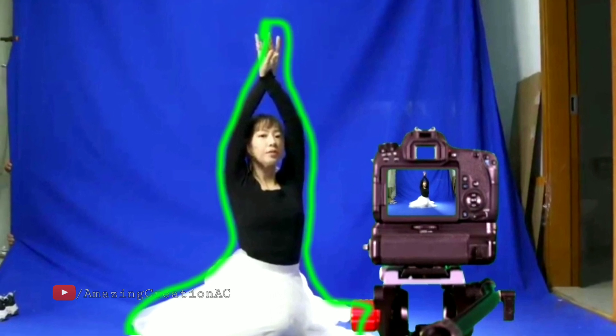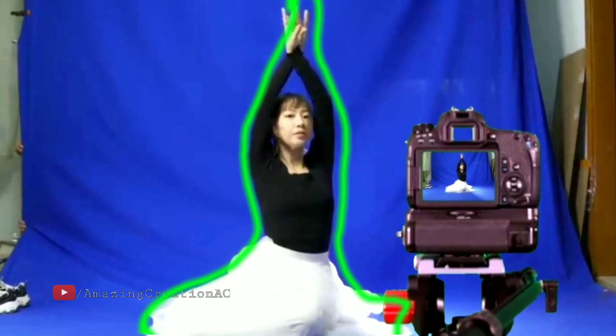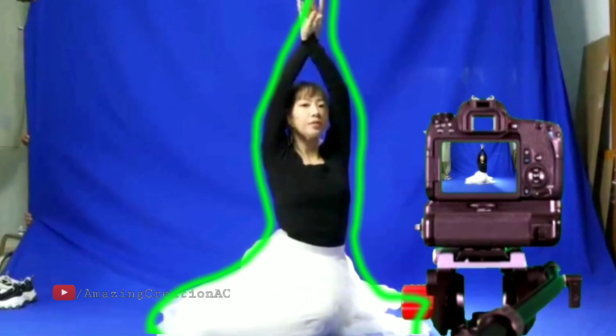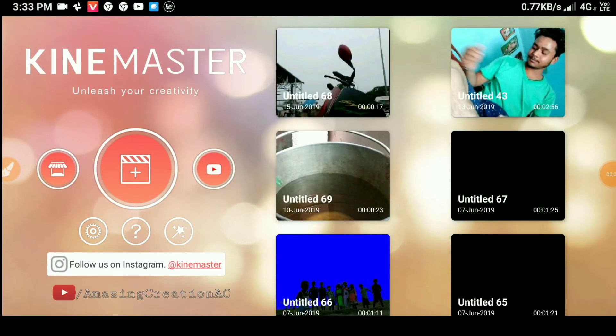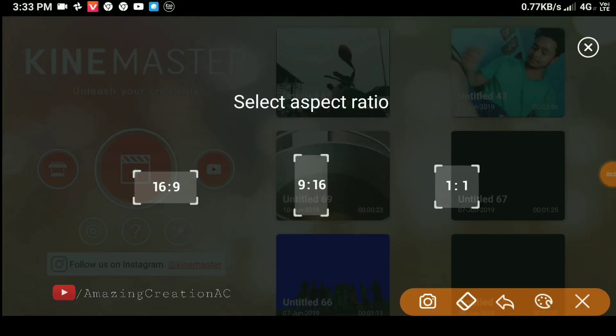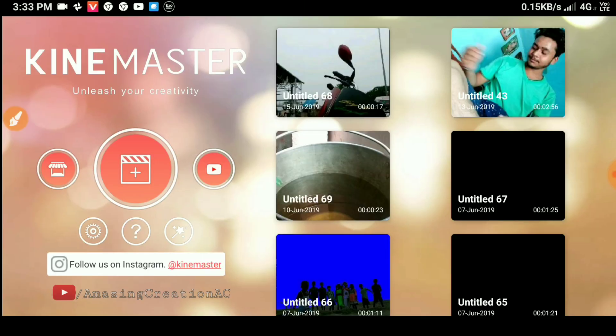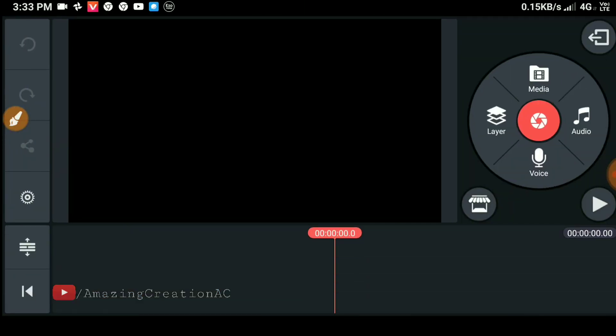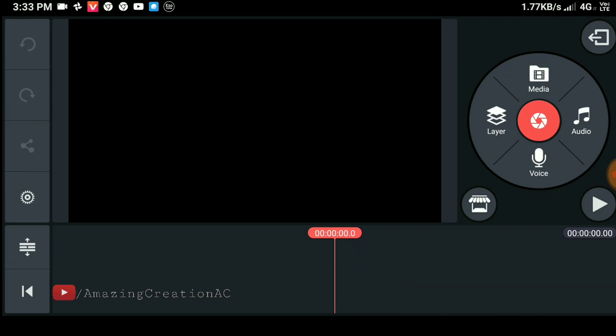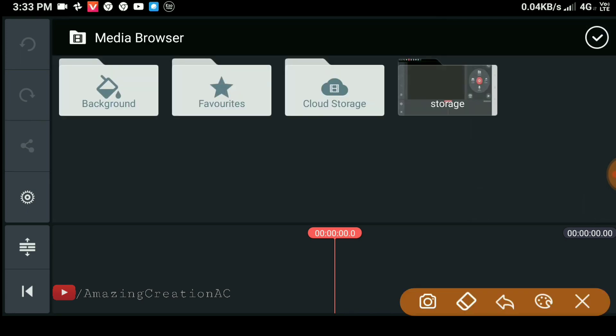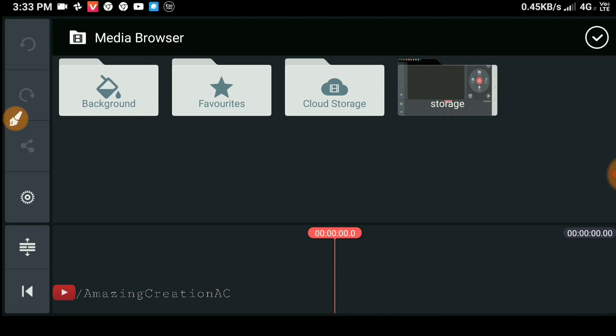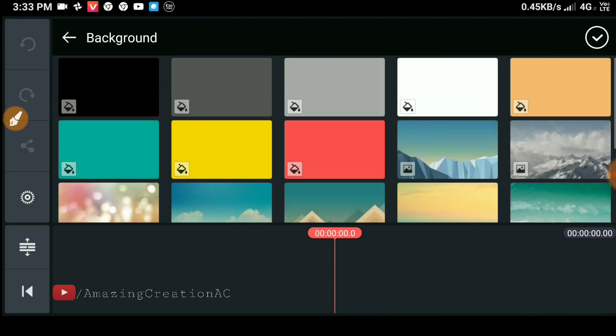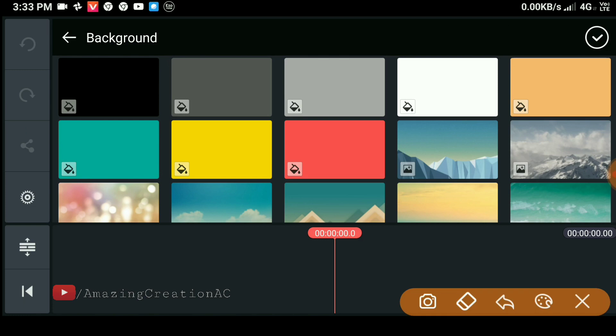In KineMaster, create a 16:9 ratio project and add a background by clicking on the media option, then background, and select a photo with a black color.